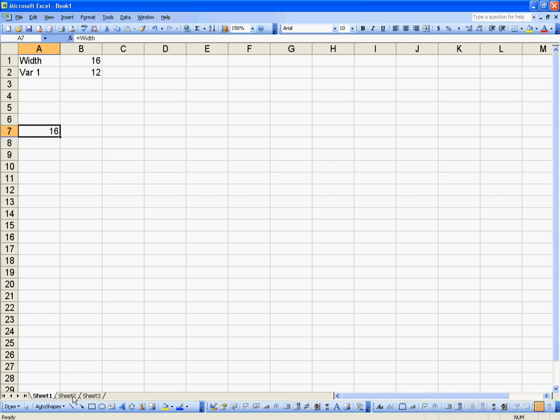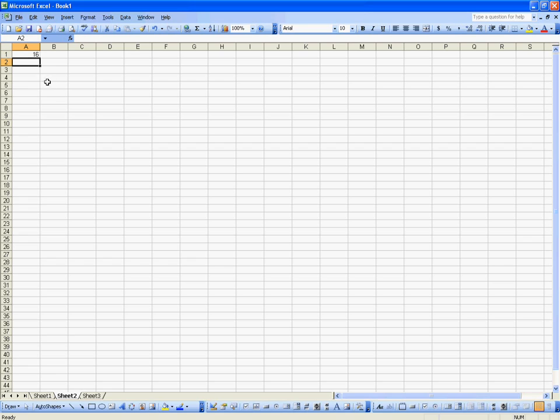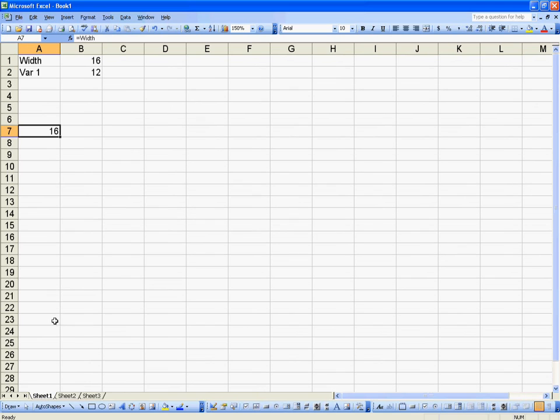If I go to another worksheet, I can do the same thing. I can say equals width, and it doesn't matter what worksheet I go to within this workbook, I can always reference that variable simply by typing in its name.